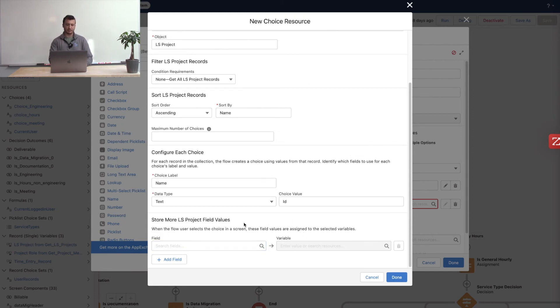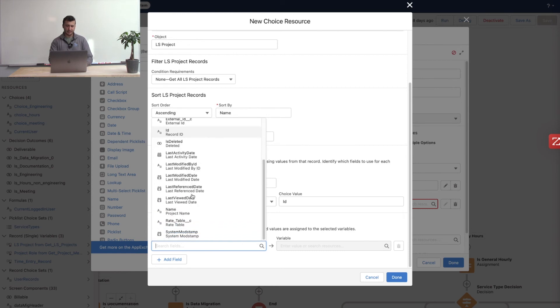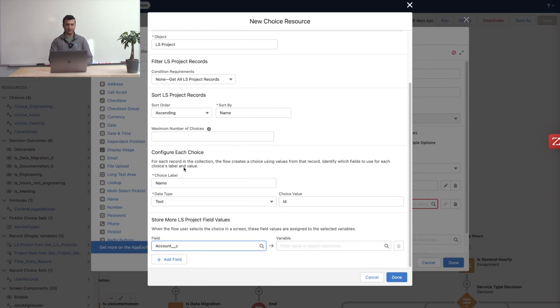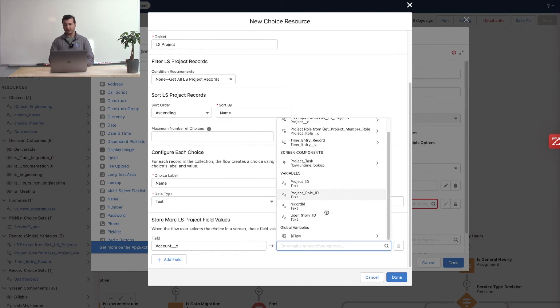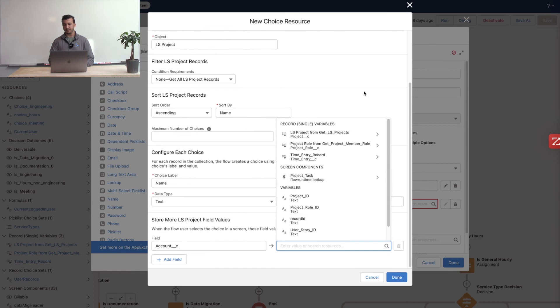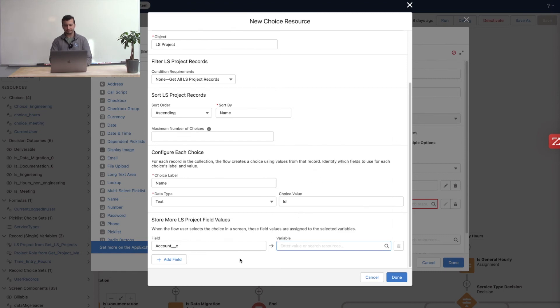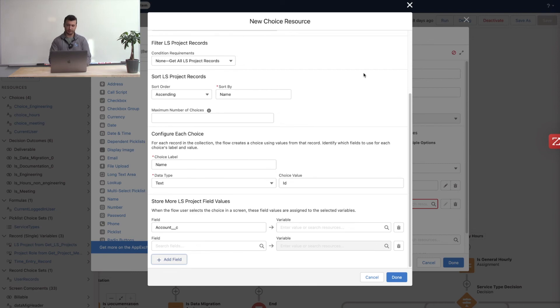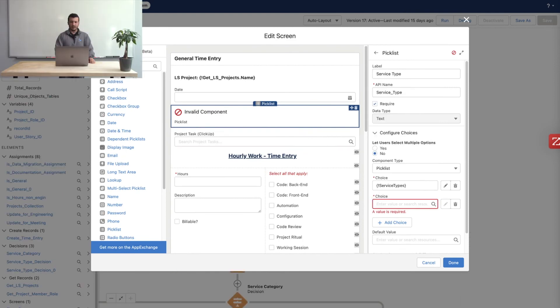We can pick really any of these fields here. In this case, I have the account, maybe I'll pull the account in, and I can pick a variable that's defined in my flow to store that value. So for here, for these other values, you have to actually store that value into an existing variable that you have set aside for storing it. And we can add as many of these as we want. I can hit the add field button and continue to add more fields as we go, and getting more and more information stored off of this picklist choice selection. All right, that's the choice resource.